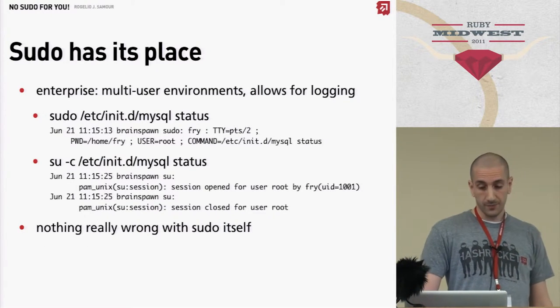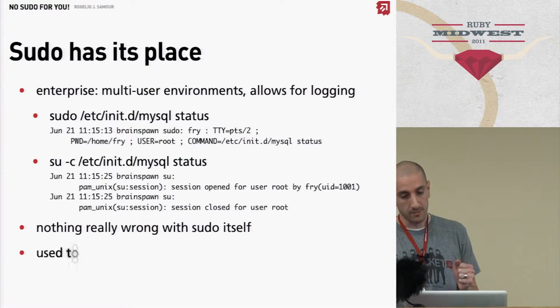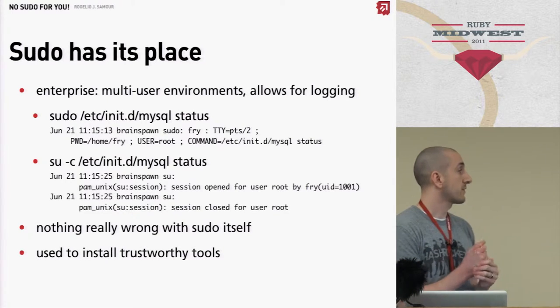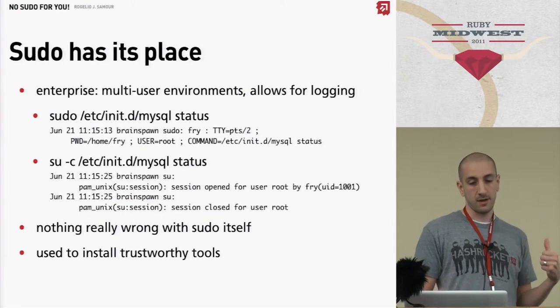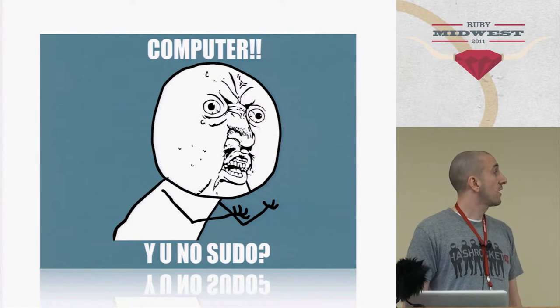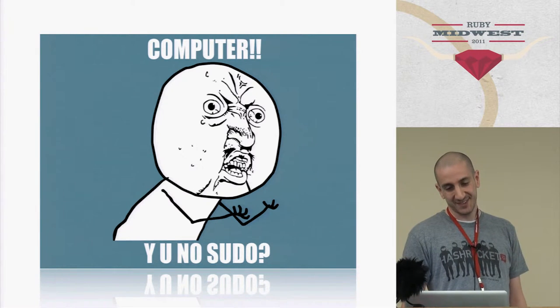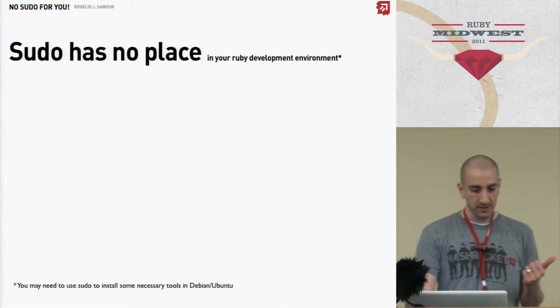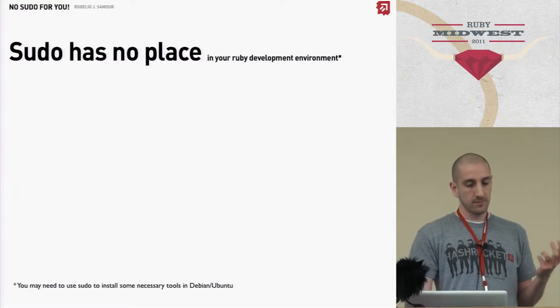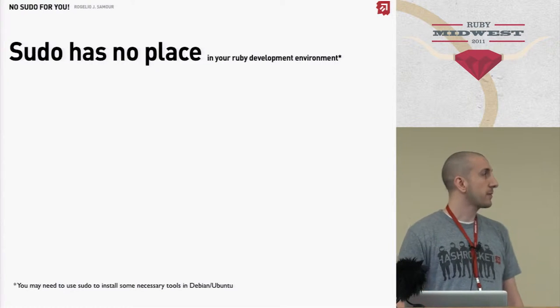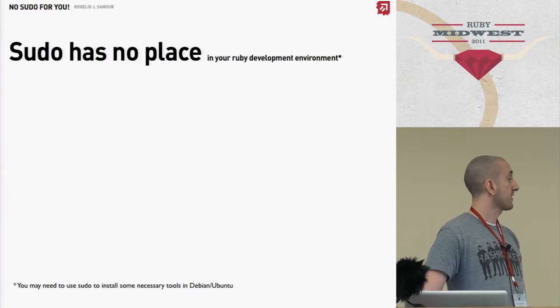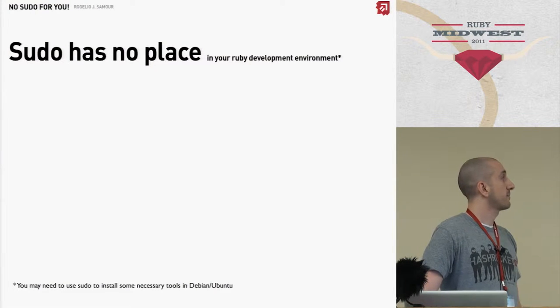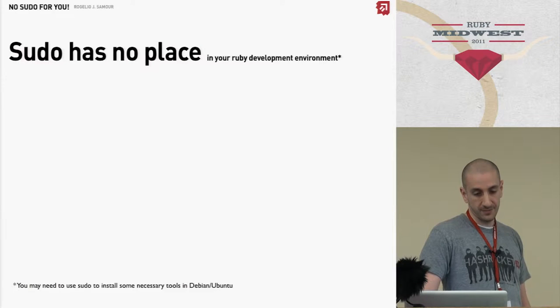I use it to install trustworthy tools and stuff like that. So you may be asking, why no sudo, right? And the answer is simple. Make files can do very bad things. If you're sudo make installing something that you don't trust, it could definitely mess you up.